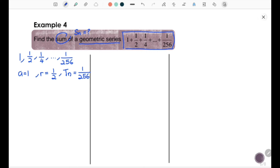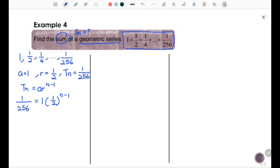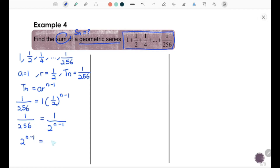To find n, the number of terms, use the formula tn equal to ar to the power of n minus 1. We have 1/256 equal to 1 times (1/2) to the power of n minus 1. Rewriting, 1/256 equal to 1 over 2 to the power of n minus 1. Cross-multiplying gives 2 to the power of n minus 1 equal to 256.